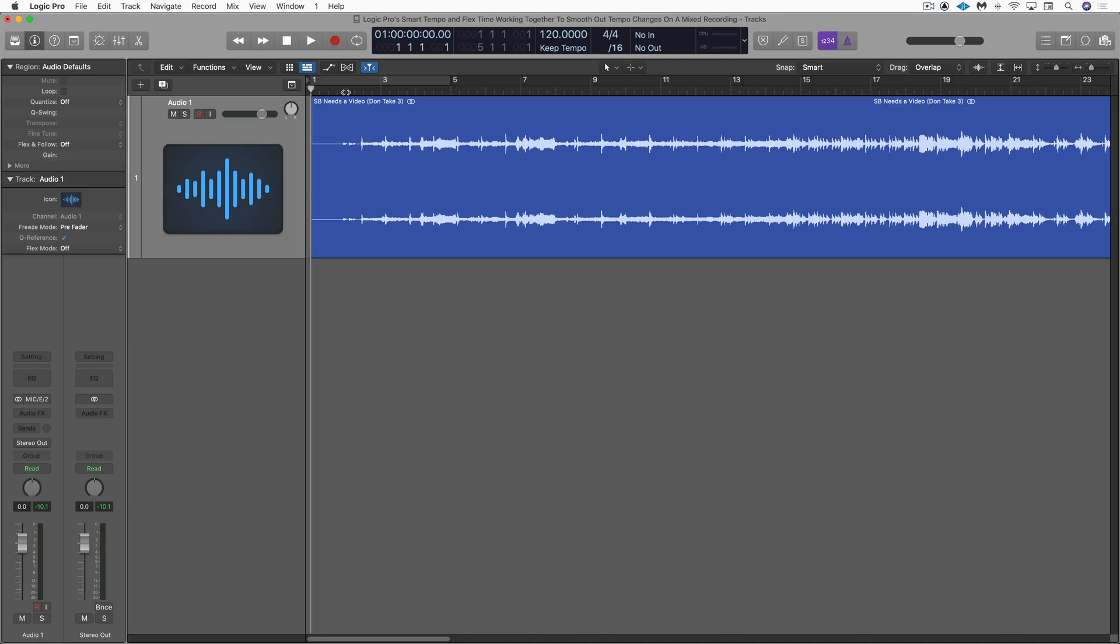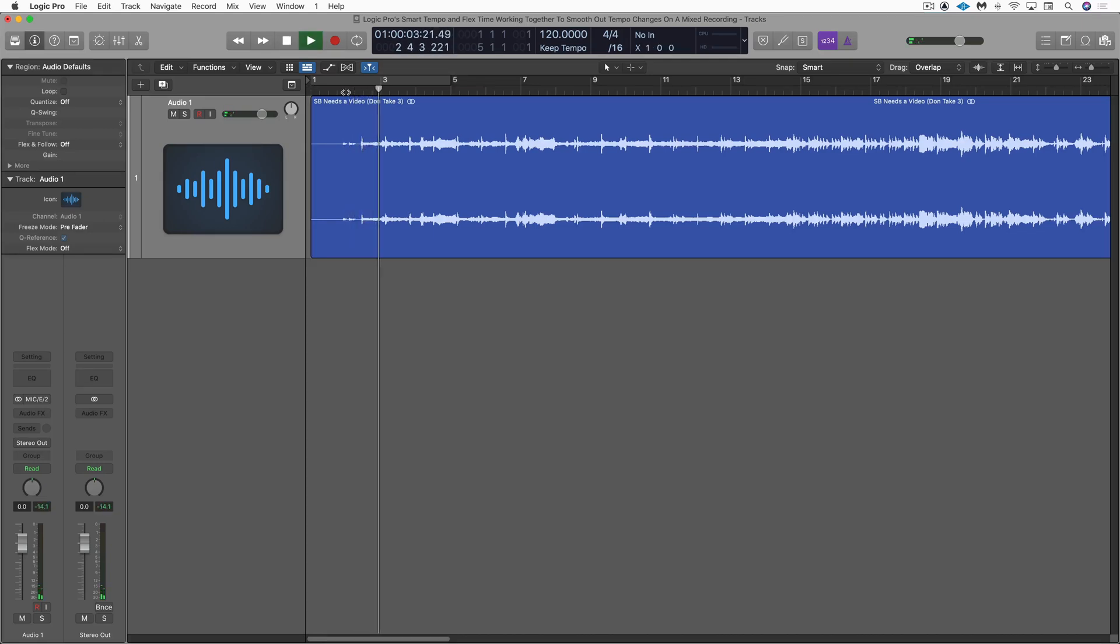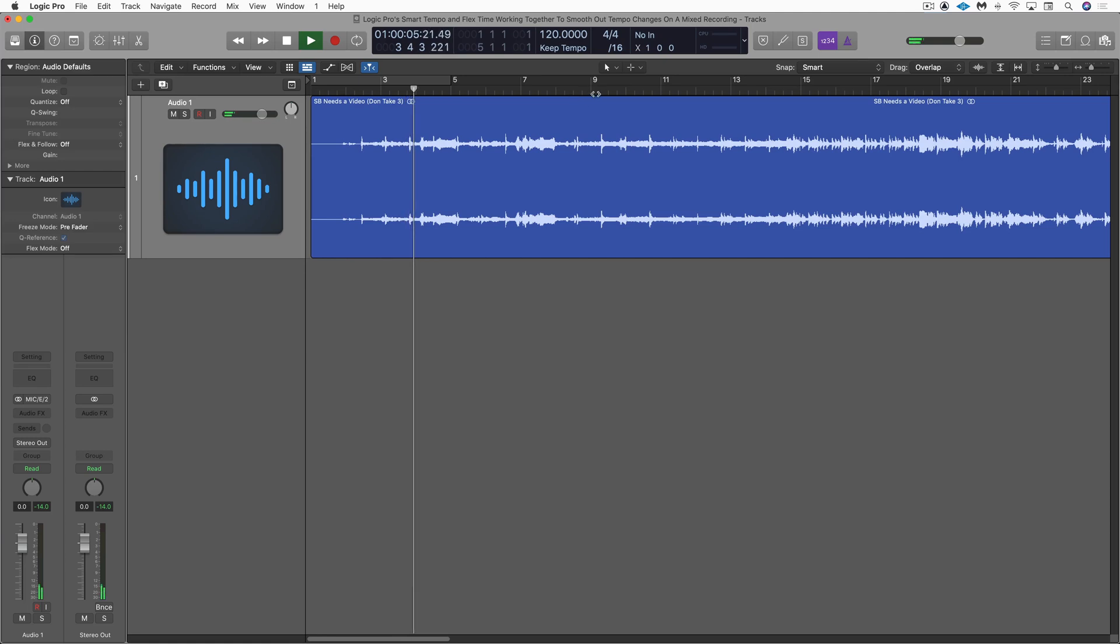So I want to show you my workflow. So this is the track I was sent. Starts off like that. Just jump around a bit.